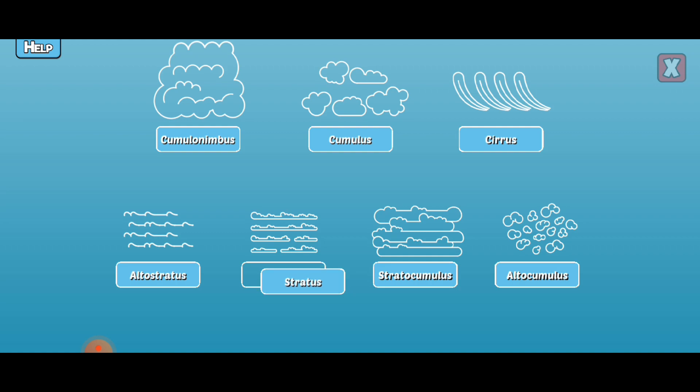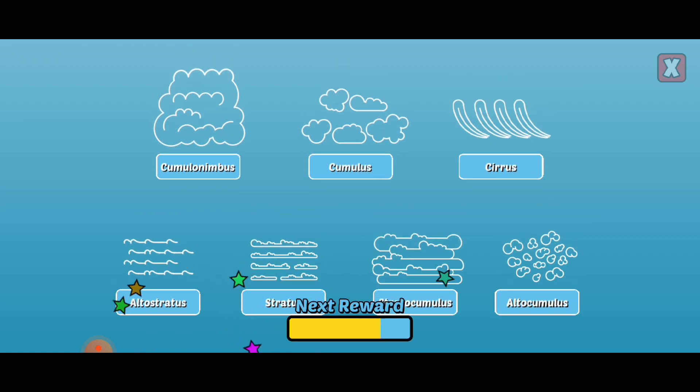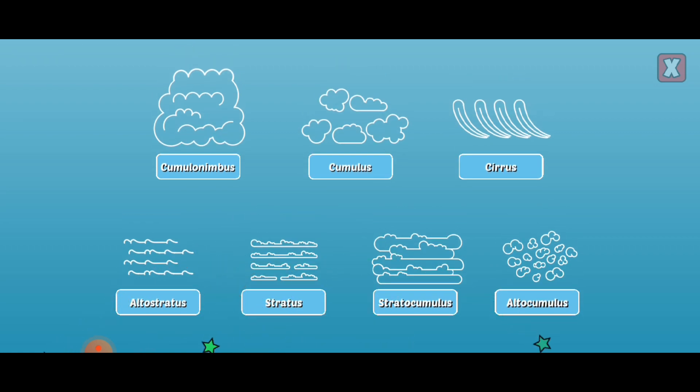Stratus. Stratus clouds are low-level, flat, and usually cover much of the sky. They are grey in color and produce light rain.